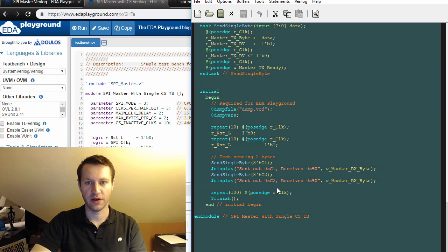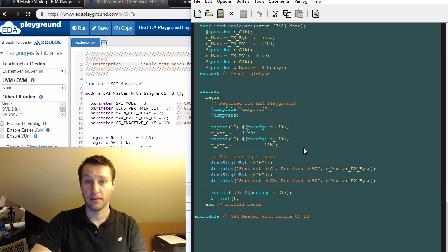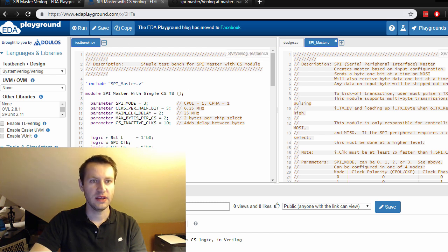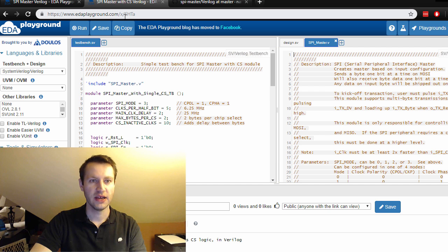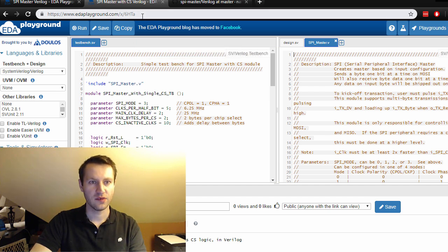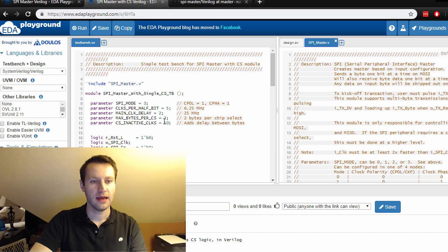The EDA Playground for this one is edaplayground.com/x/6Hta.